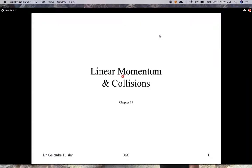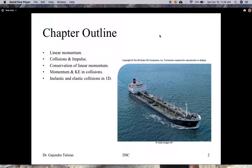In this chapter, we'll introduce a new quantity called linear momentum. We'll see the role linear momentum plays in collisions. So we'll introduce linear momentum, collision impulse, and conservation of linear momentum.